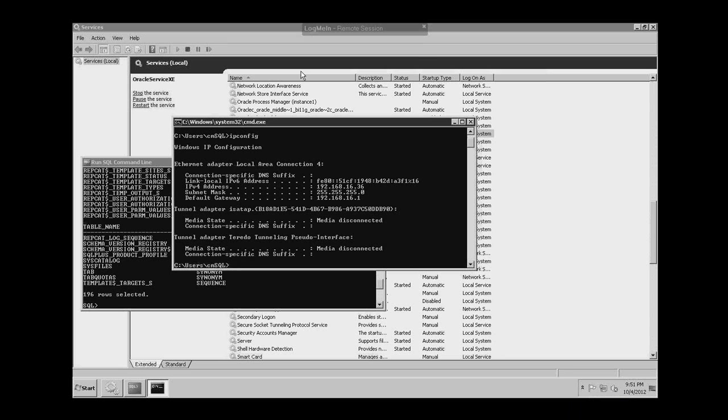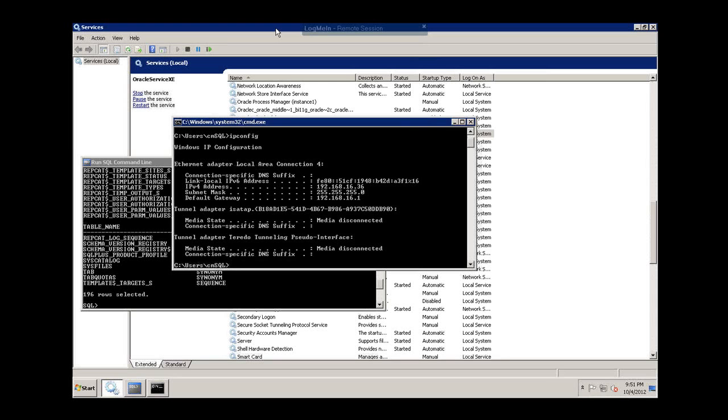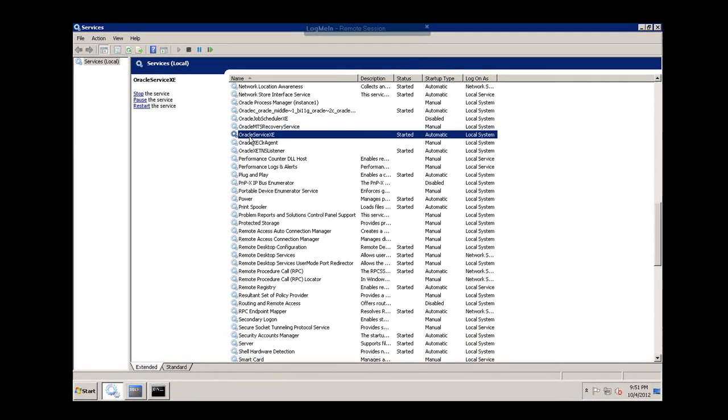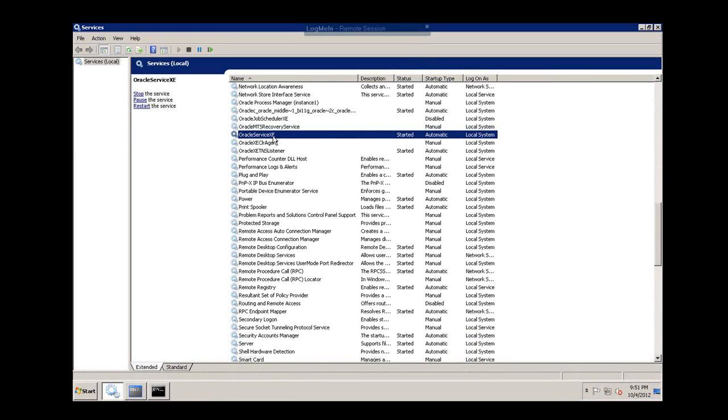So first off, you need to go to the Oracle Server, the server that actually has Oracle installed on it, and go into Windows Services. You'll see the Oracle service and the name of the Oracle instance there in the service name, so XE here.